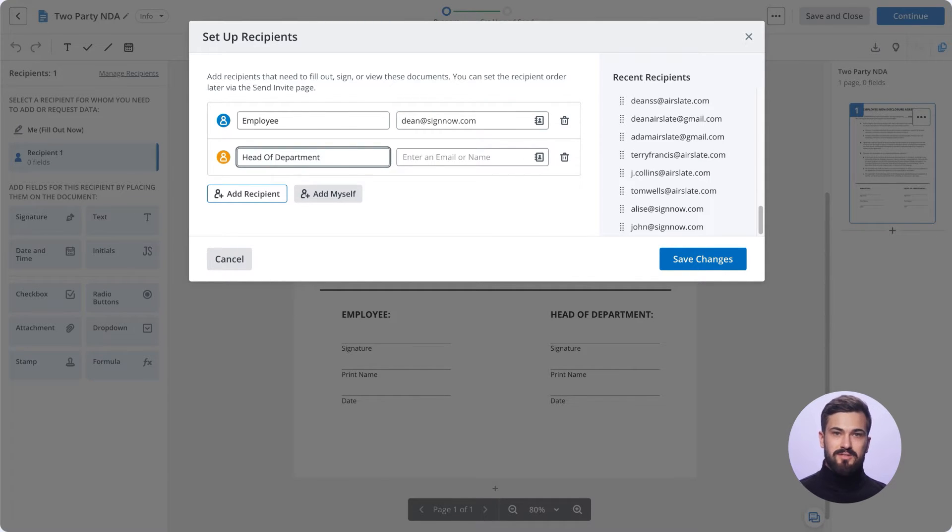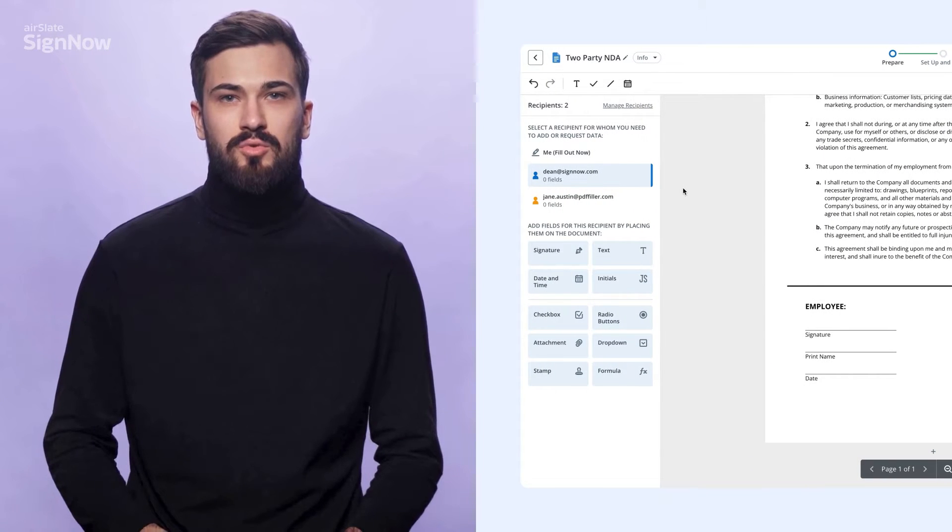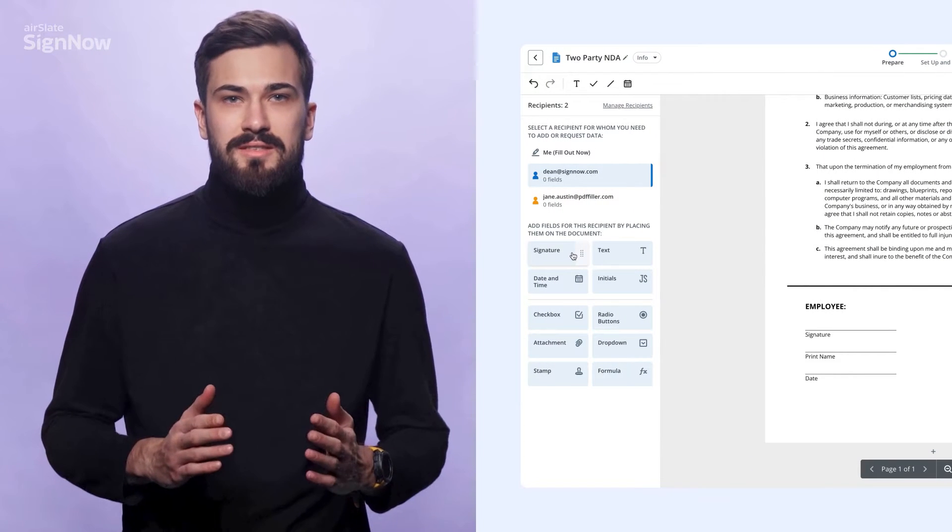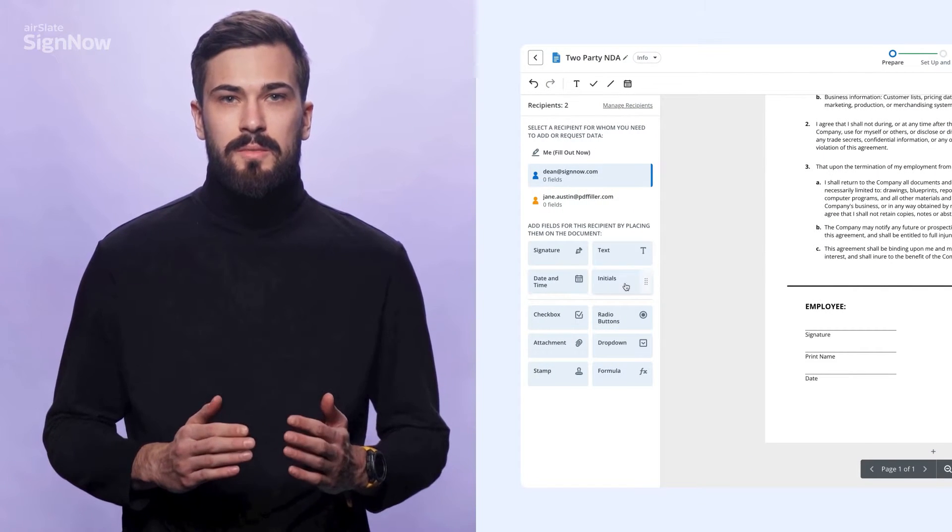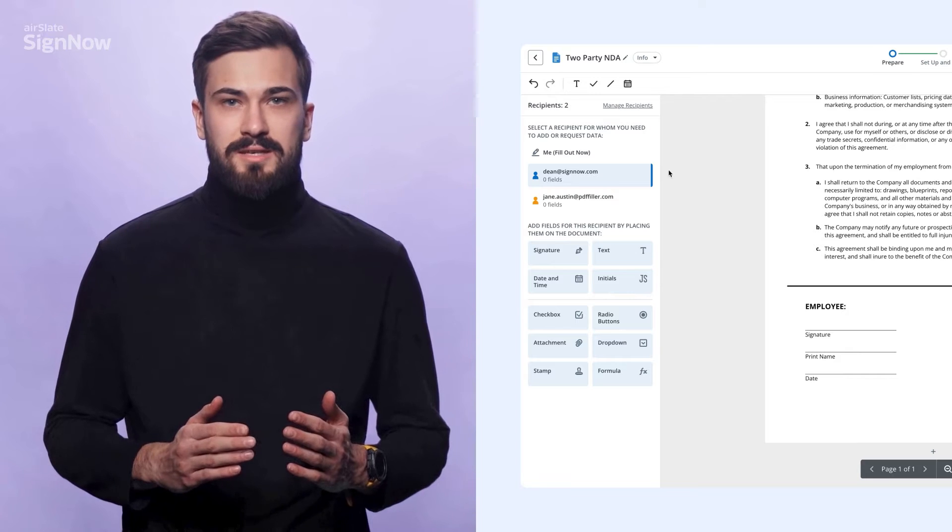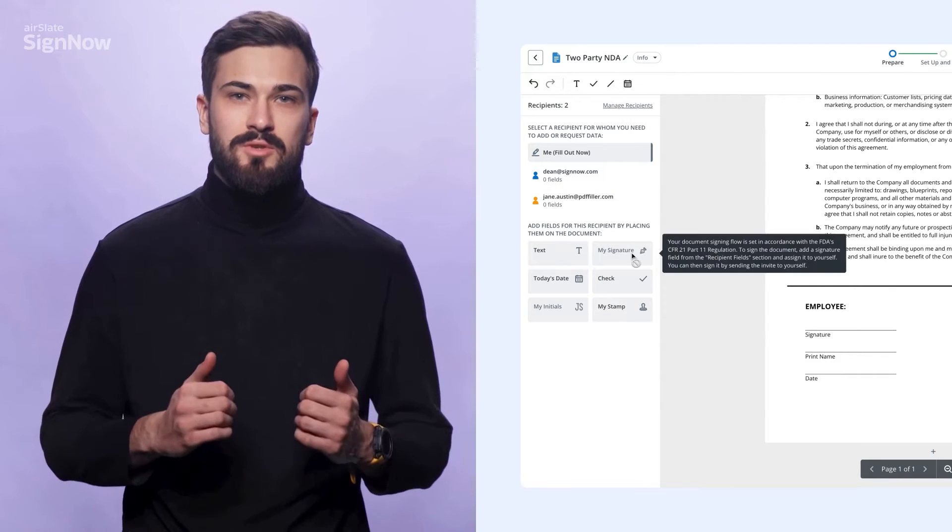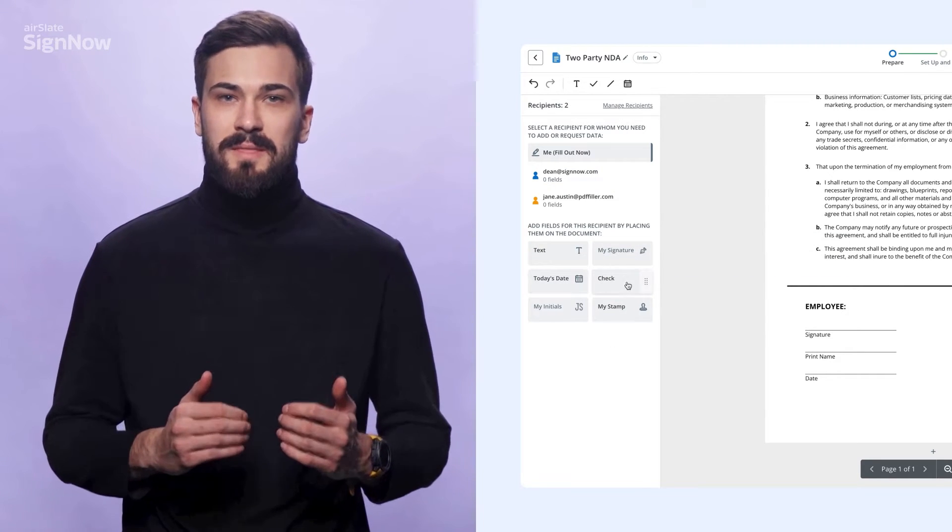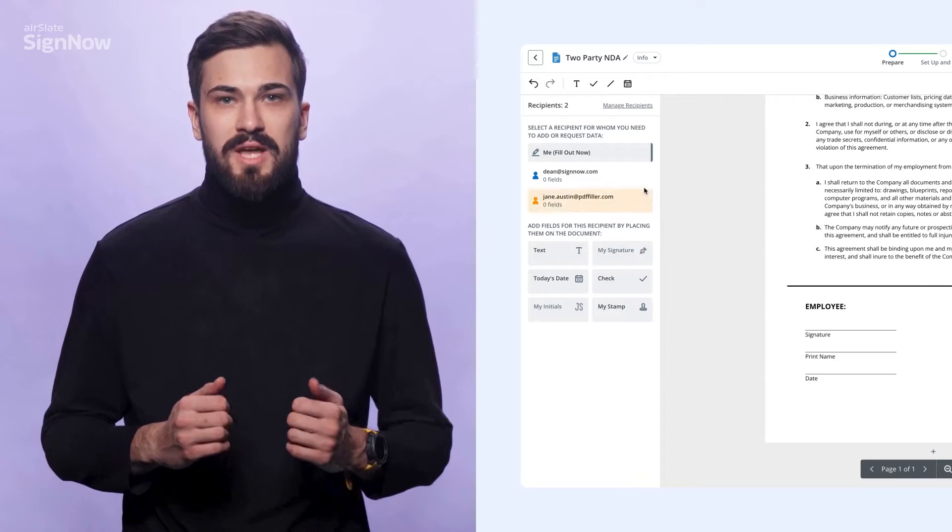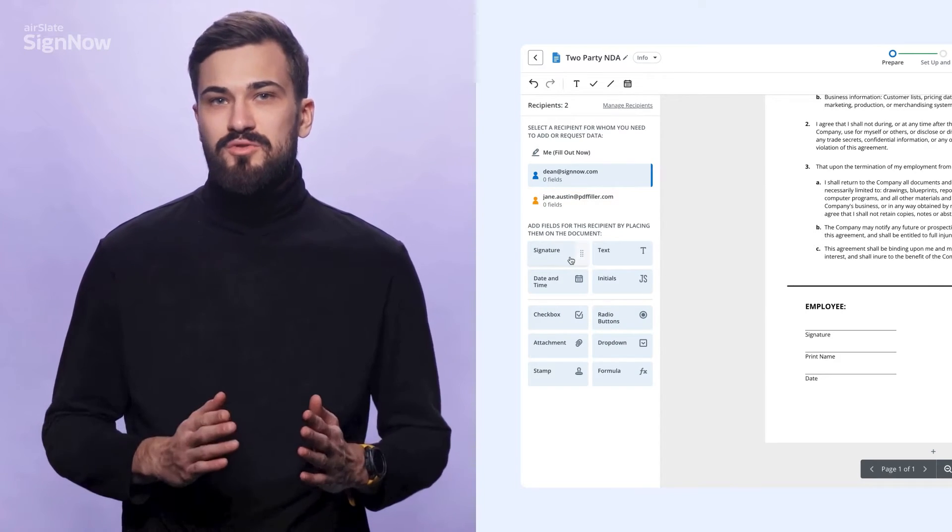Then, start adding fields. There are two types of fields in SignNow: fillable for document signers and editable for document senders. Each field you add is assigned to a specific user.